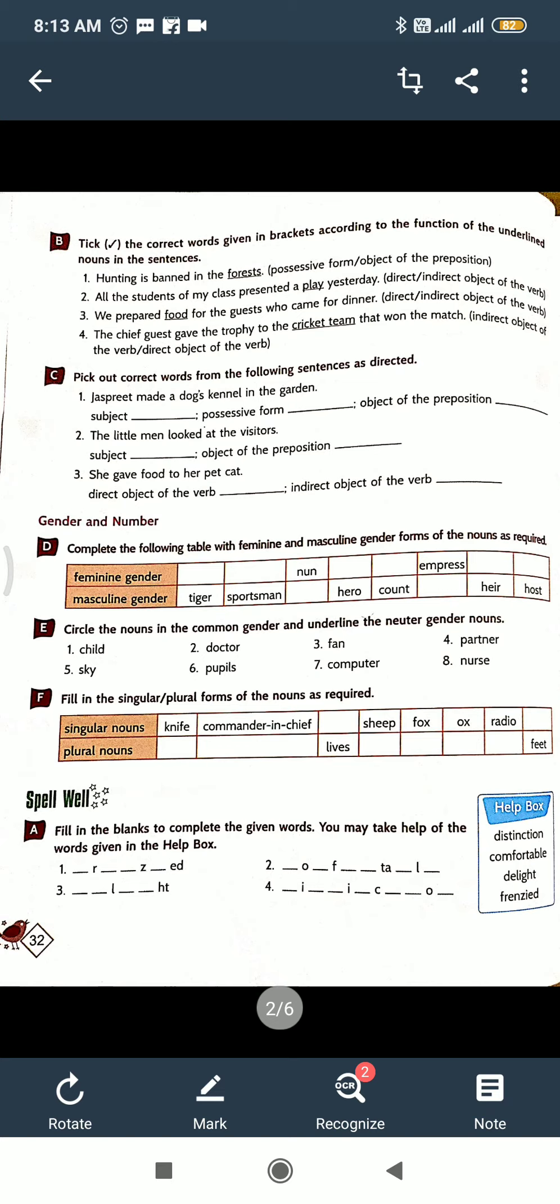And next one, exercise E: fill in the singular plural form of the nouns given. Do it, spell well. Now here in the help box some words are written: distinction, comfortable, delight, and franchise. So you have to complete it.